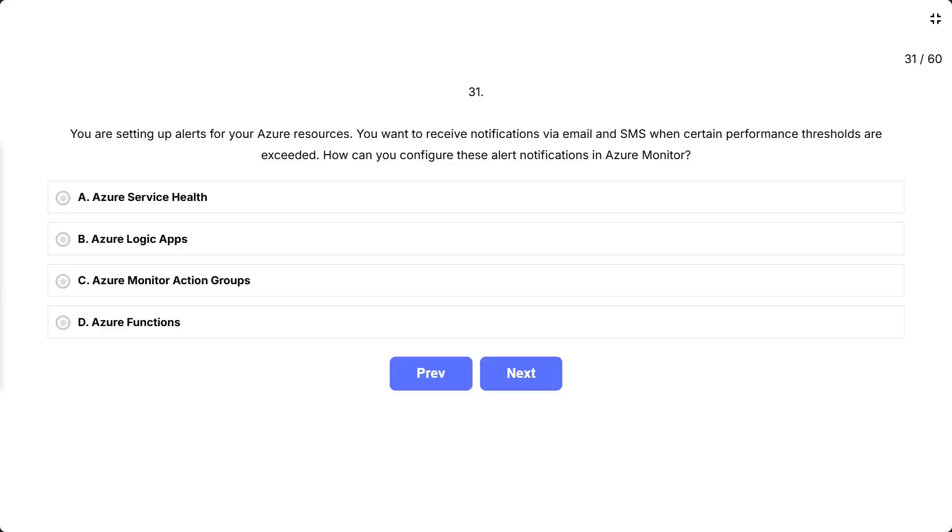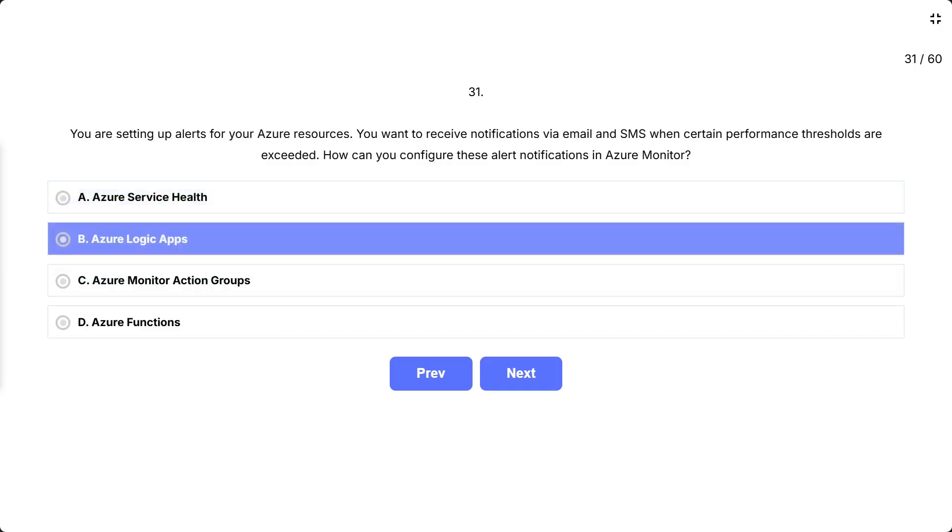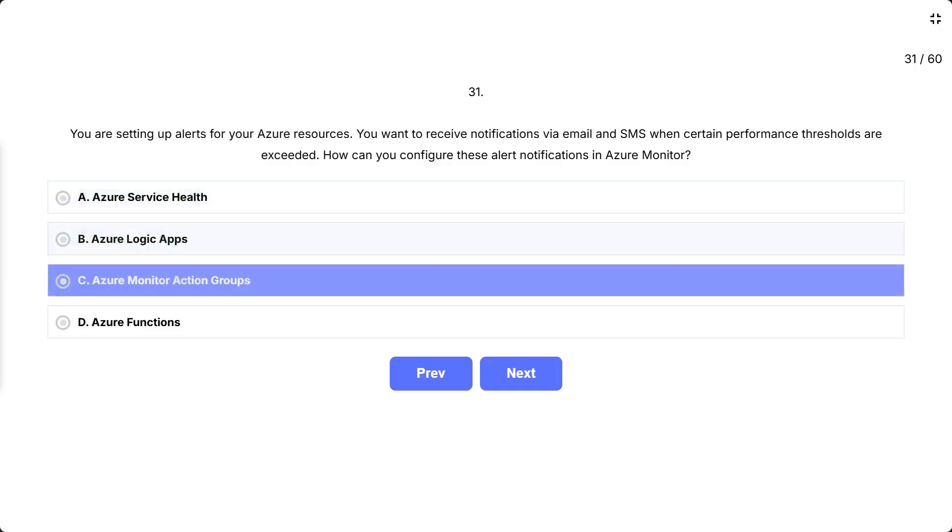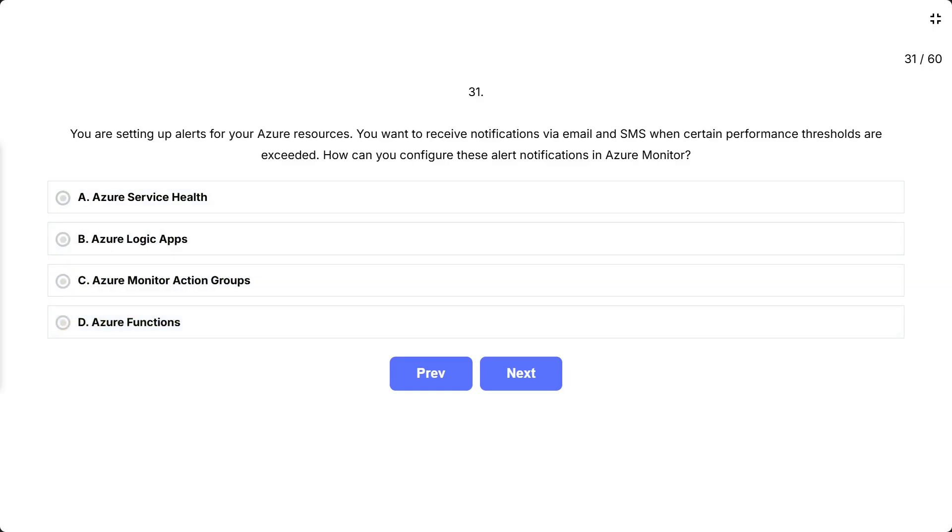You are setting up alerts for your Azure resources. You want to receive notifications via email and SMS when certain performance thresholds are exceeded. How can you configure these alert notifications in Azure Monitor? The options are: A. Azure Service Health, B. Azure Logic Apps, C. Azure Monitor Action Groups, D. Azure Functions. Correct answer is Azure Monitor Action Groups.